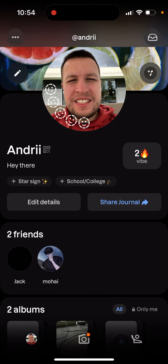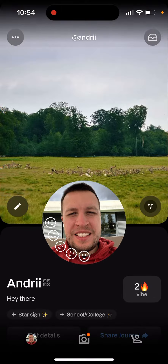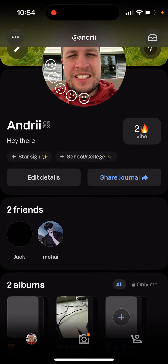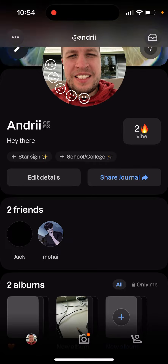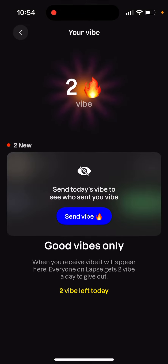To access vibes, just tap on the profile in the bottom left. Next to your photo you have like two vibes, or however many vibes you have. Then you can tap on it, and that's from where you send it. You can only send two vibes per day from the Labs app. When you receive a vibe, it will appear here.